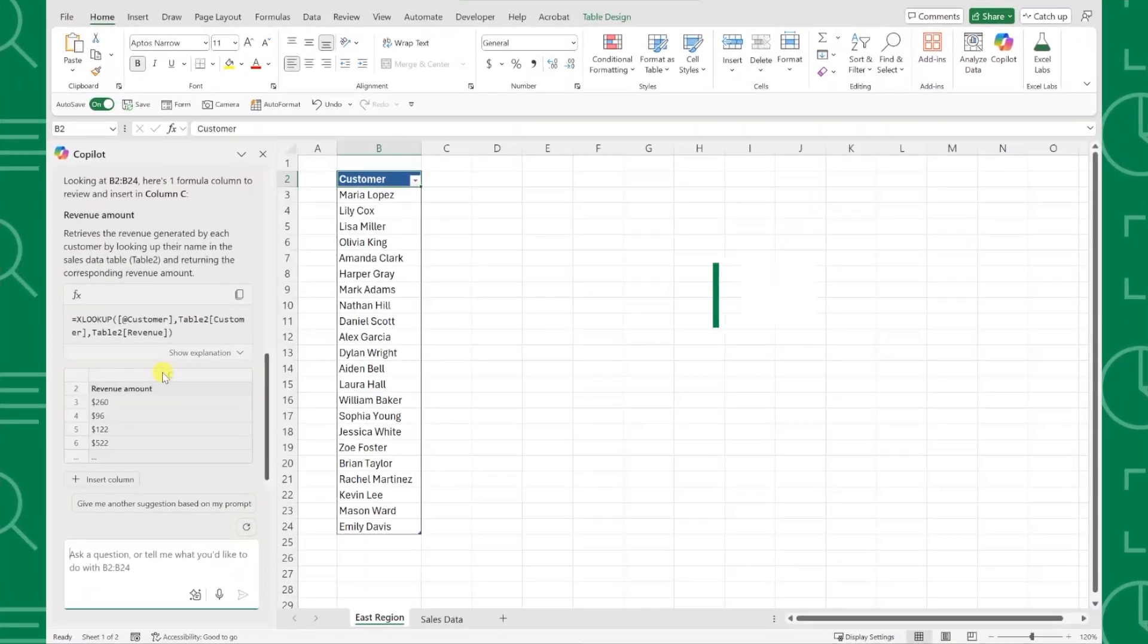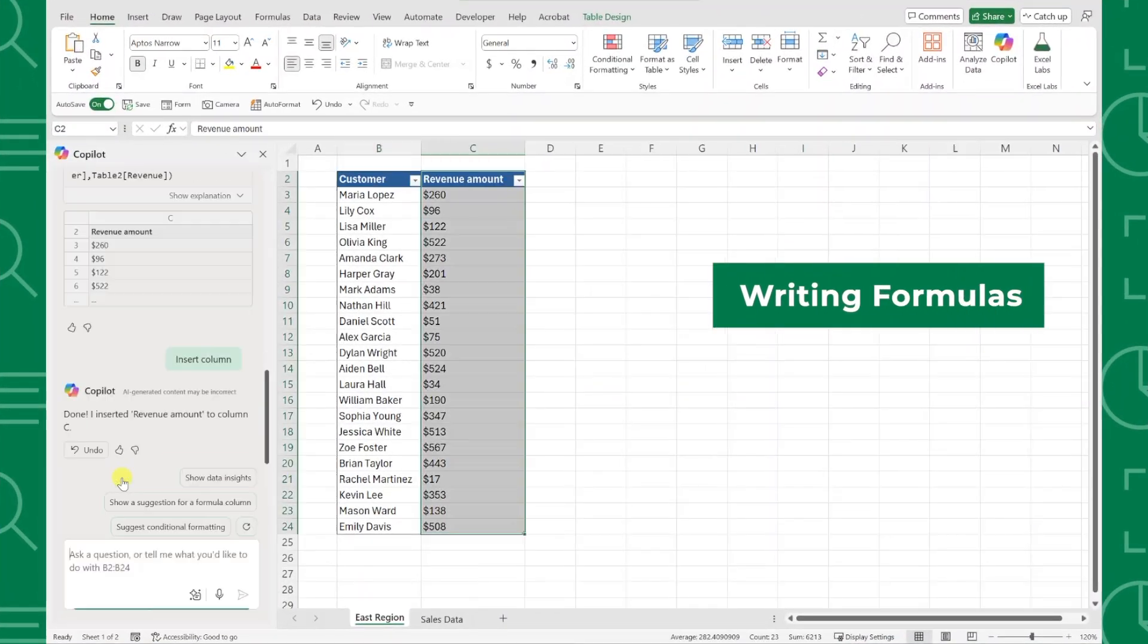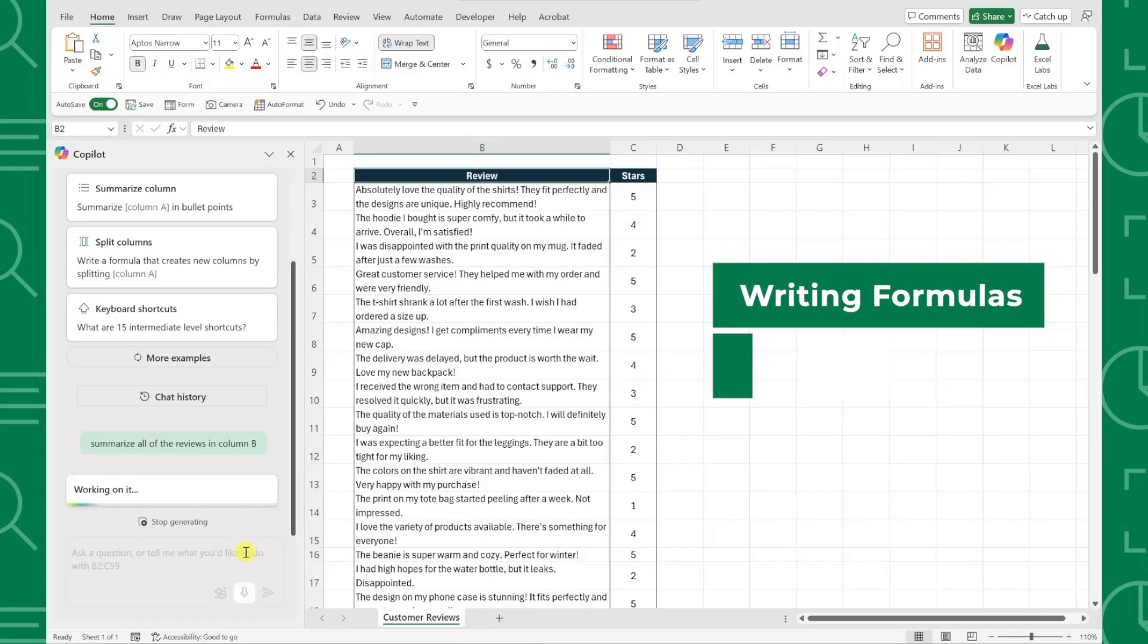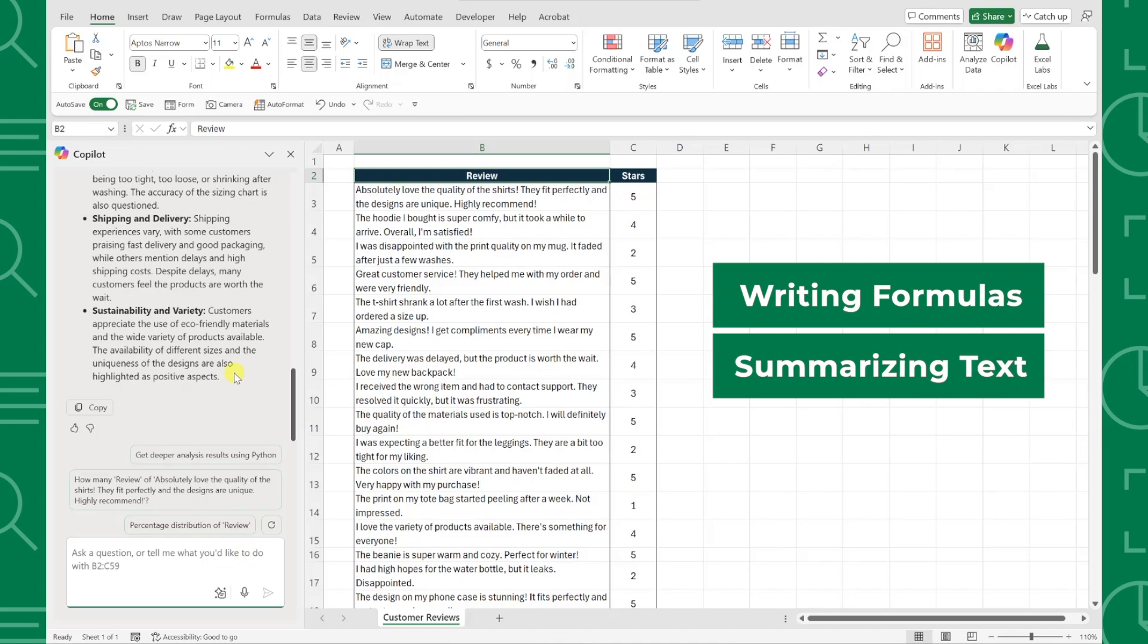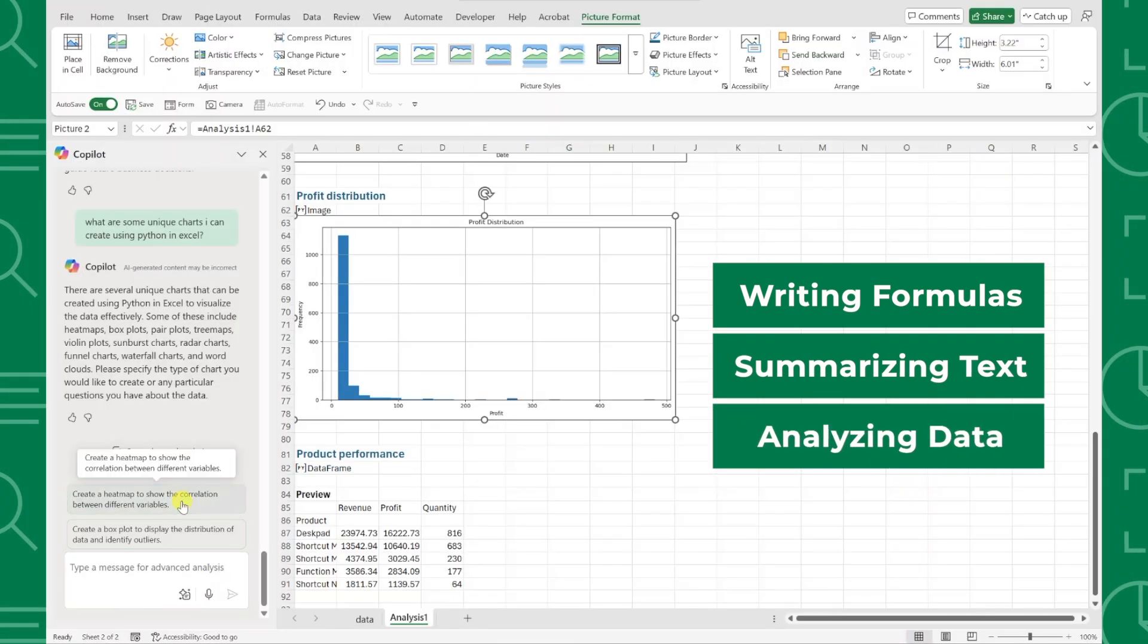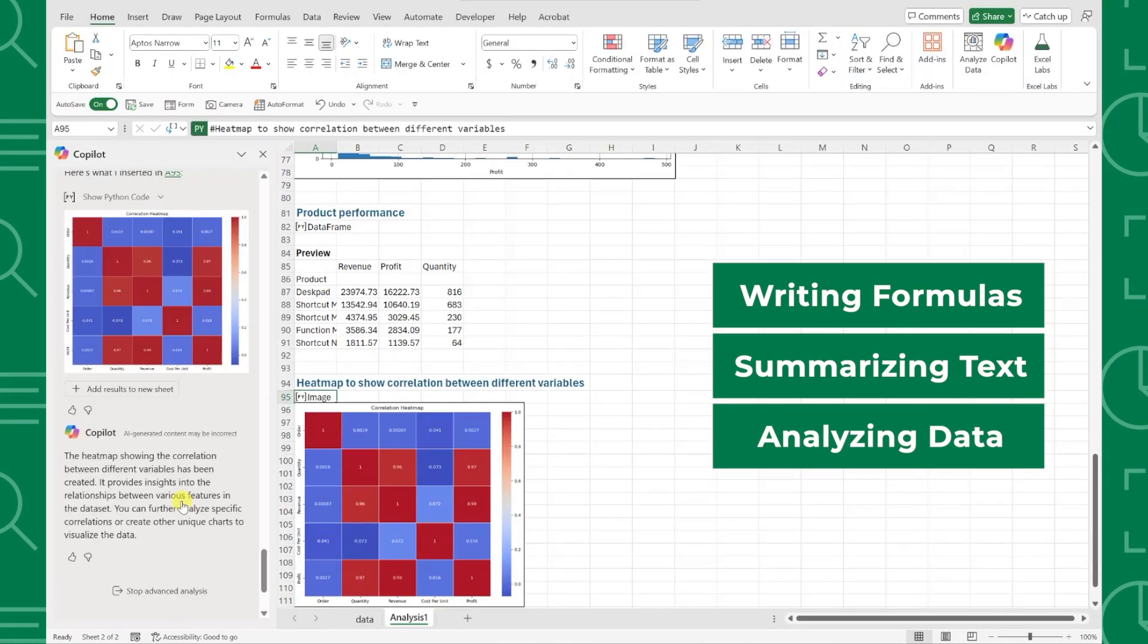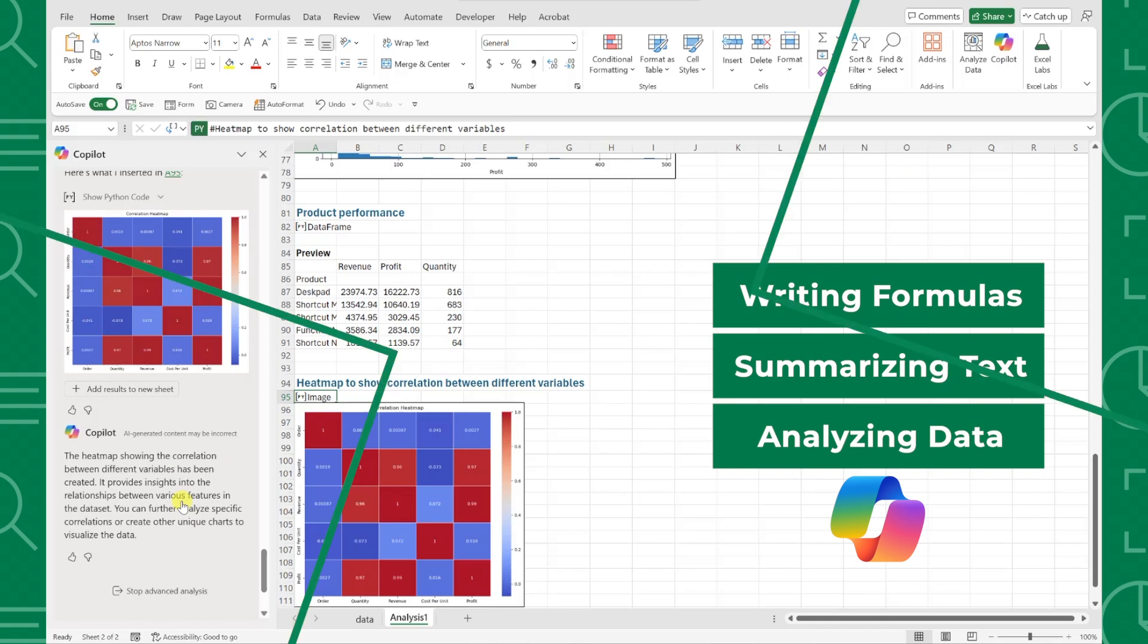These updates include writing formulas referencing other worksheets, summarizing text, analyzing data using Python, and more, all using Copilot. So what are we waiting for? Let's take a look.